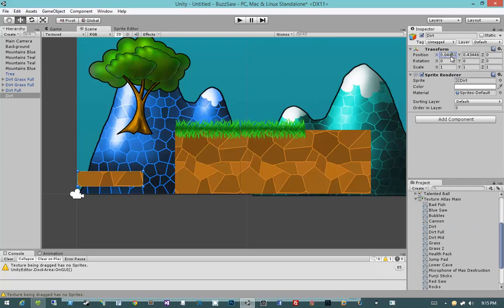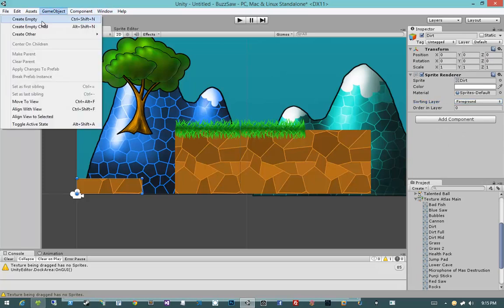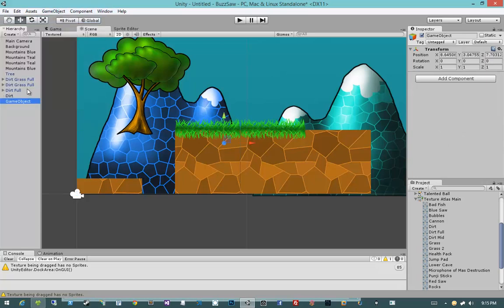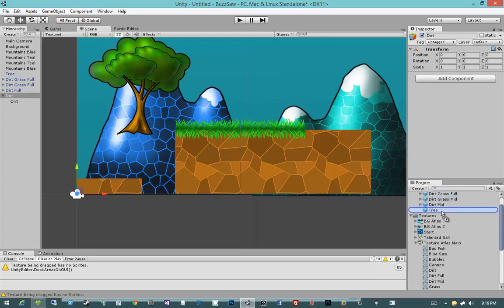Let's do our Dirt. This is also our platform as well. So we'll have Dirt, I'll set the layer to foreground. Just to follow along with the convention that we have with our other prefabs, I'm going to create an empty GameObject, place it at 0, 0, 0. I'm going to rename it Dirt, parent it, then I'm going to prefabify it.